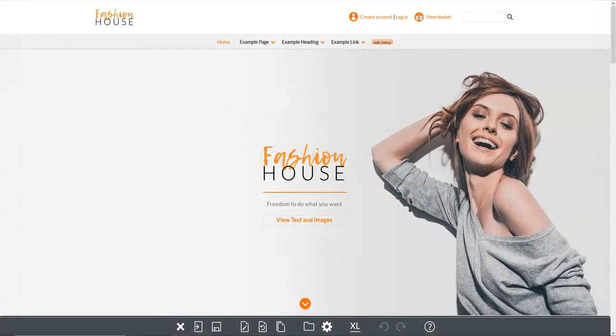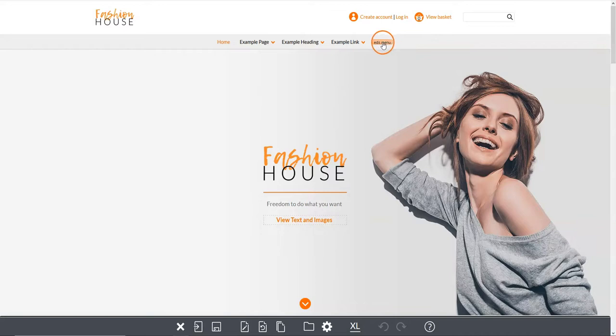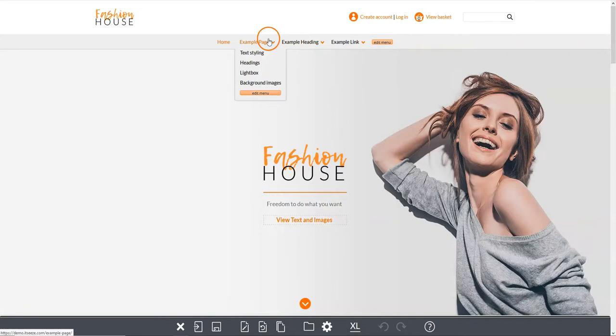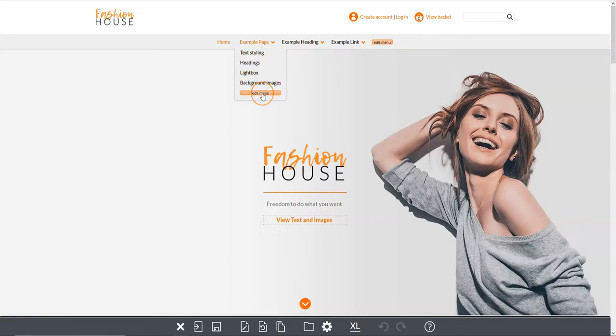In this video we will show you how to create a new page, heading or link to a menu on your website. To create a new page, heading or link, click the edit menu button which appears at the end of the navigation. For drop-down menus there will be an edit menu button at the end of every sub-menu.